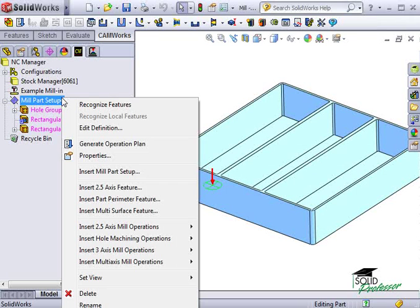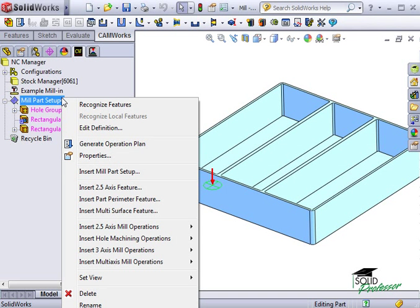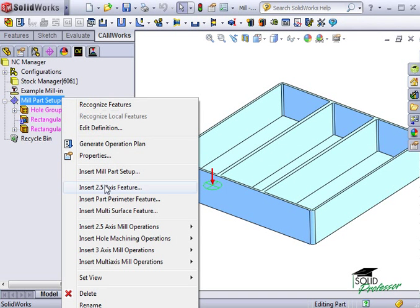To do this, I'll right-click on the part setup and select Insert 2.5 Axis Feature.